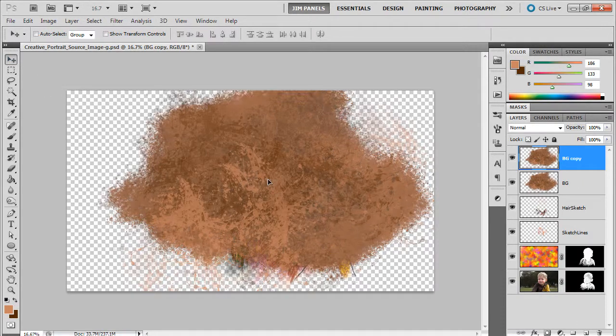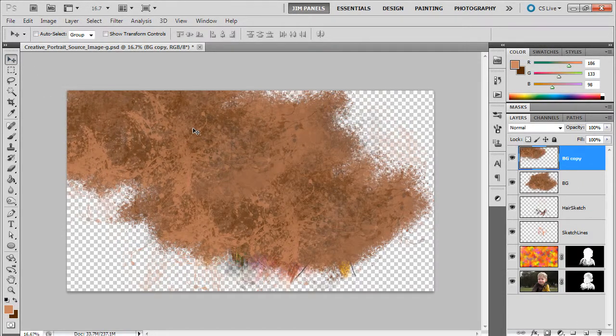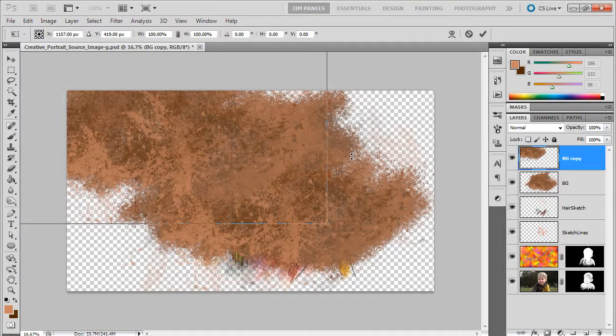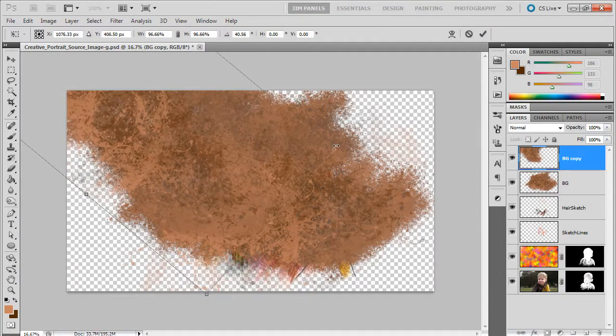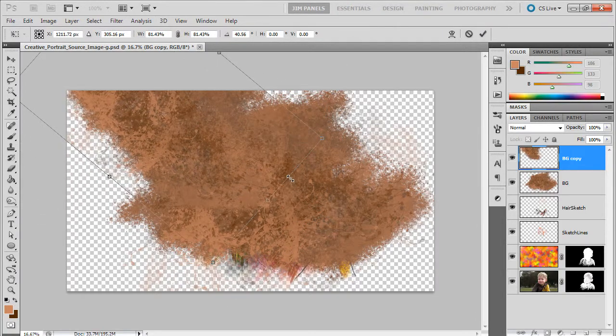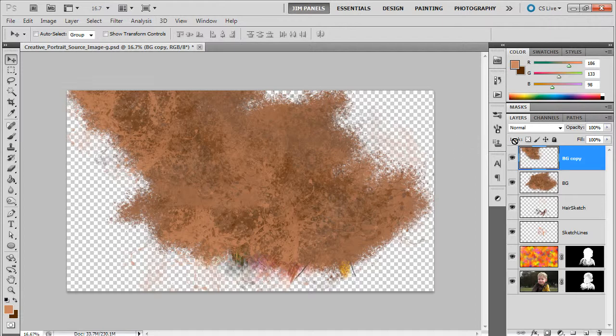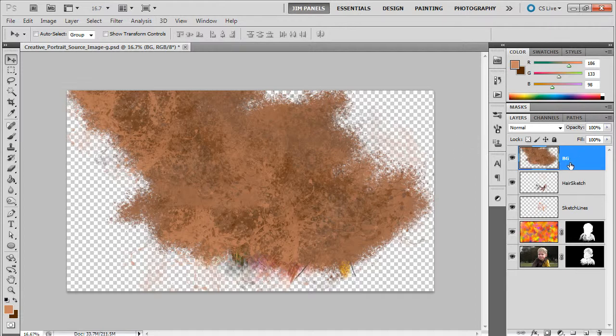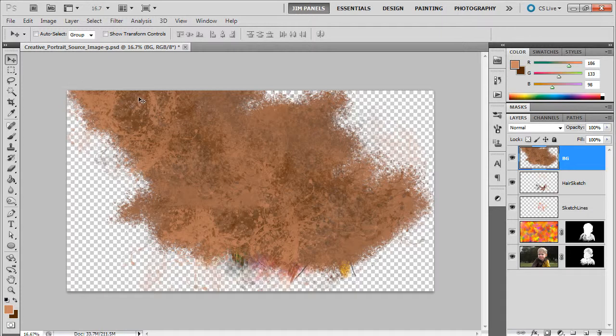Then what we'll do is we'll go ahead and duplicate this a couple times. You can do that with the arrow tool as well. We'll just rotate it, maybe shrink it, put it in there. We'll just go ahead and merge that down, do a ctrl E to merge that down so now it's all merged together.